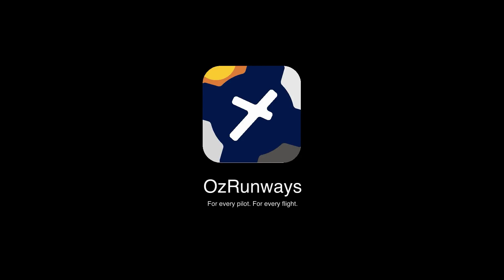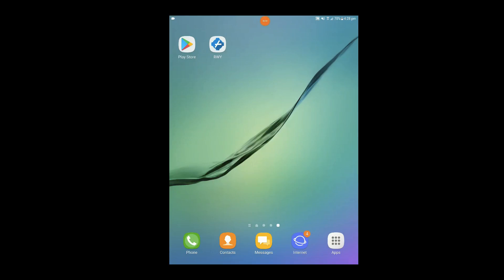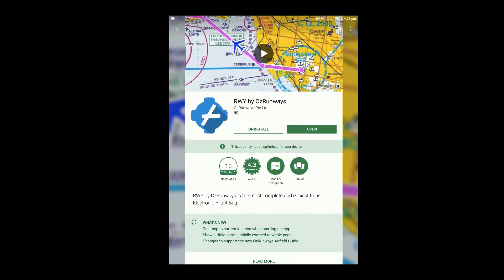In this video I'll be demonstrating how to use Runway for UAV operations. To get started, open the Play Store app, search for Runway and download it.